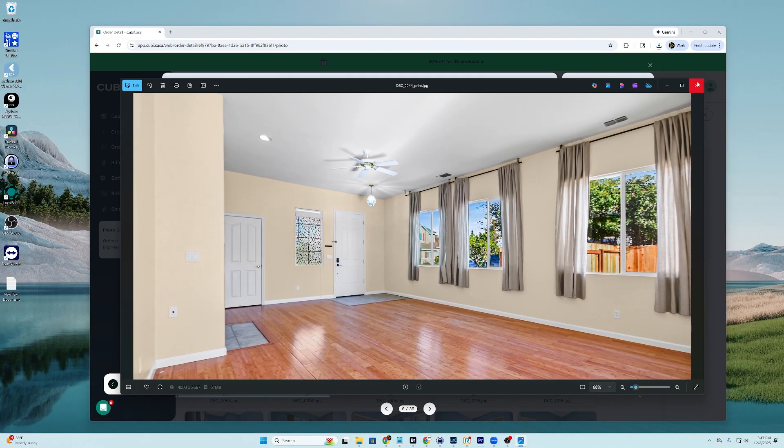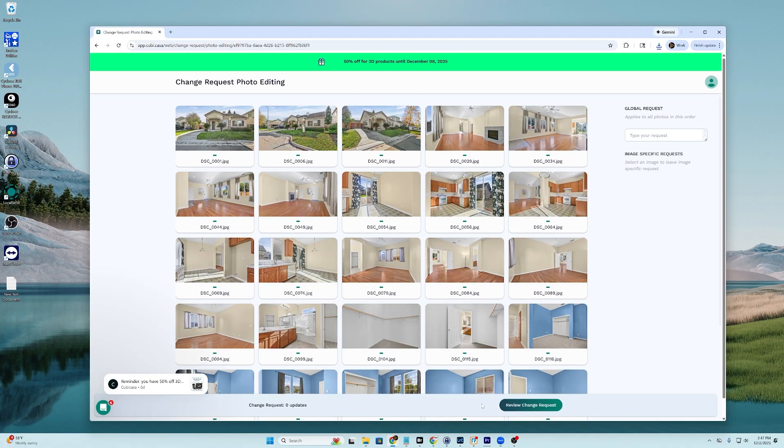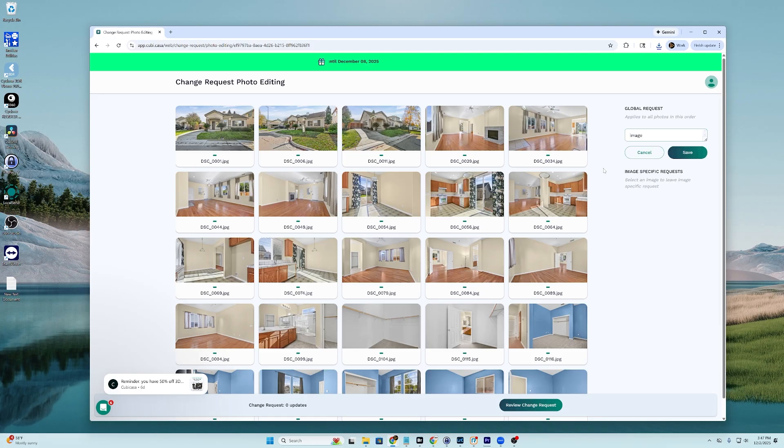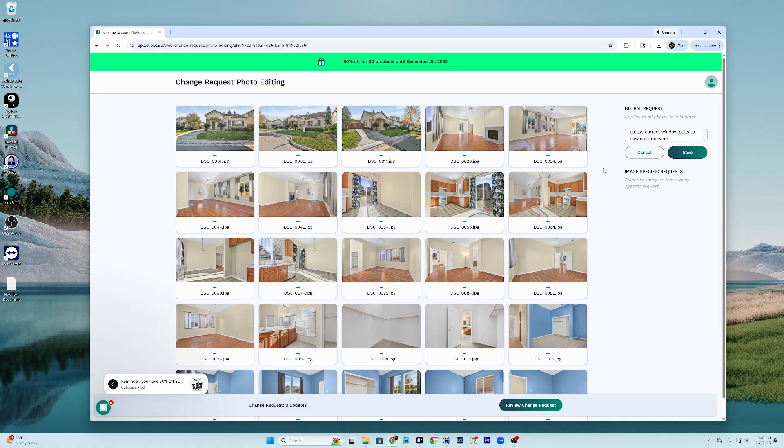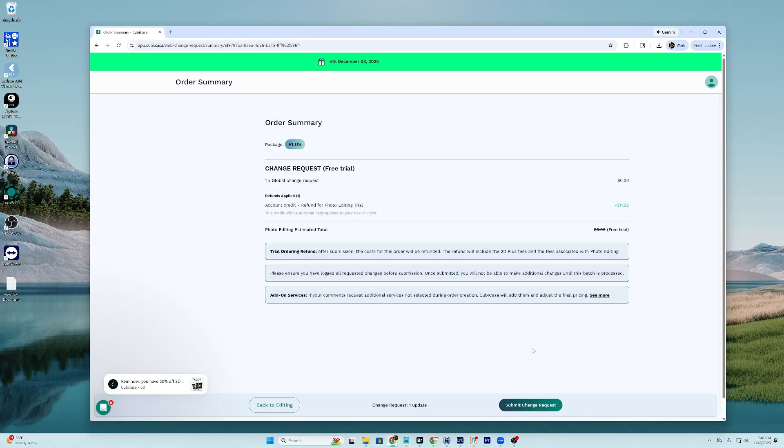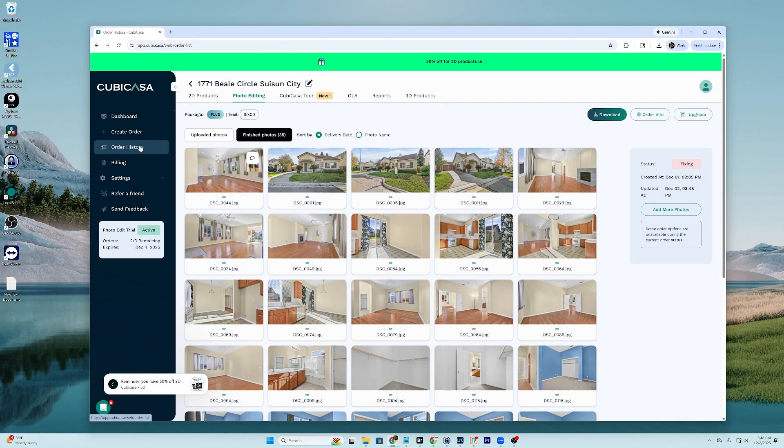So I will put another request in. Let's see here. There we go. And we will, it says fixing, so we will wait and come back and see what they say.